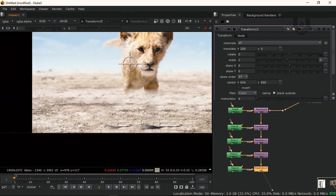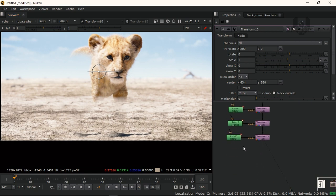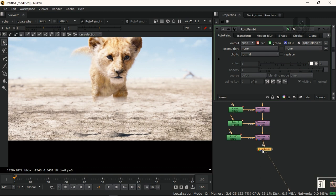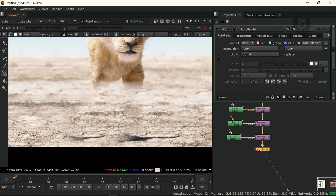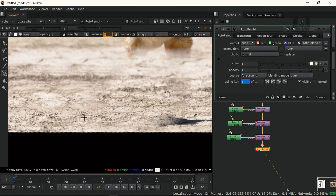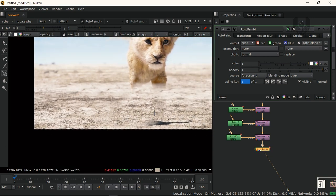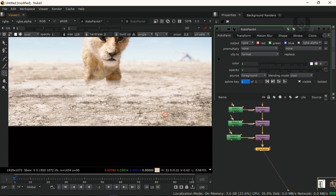Now for removing these small patches, there's a different and really easy way. Take a RotoPaint node and connect it, then simply start cloning with it. Make sure the hardness is always zero so you can't see any hard edges. When cloning, don't clone really close together — offset your clone source so you can't see a copy-to-copy pattern.